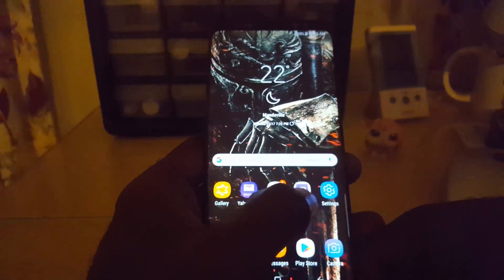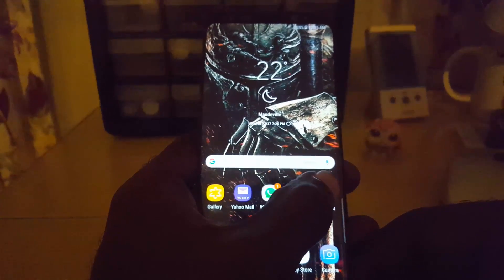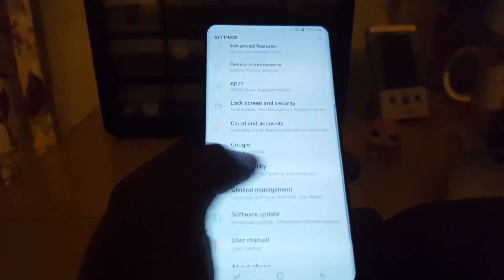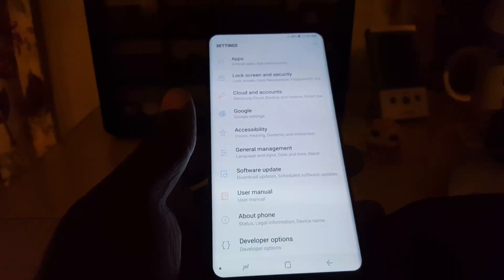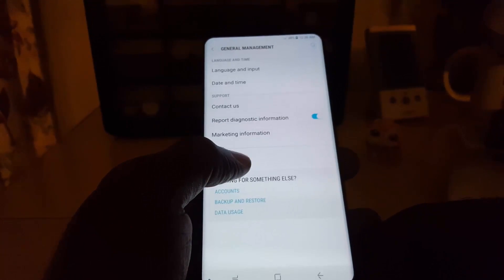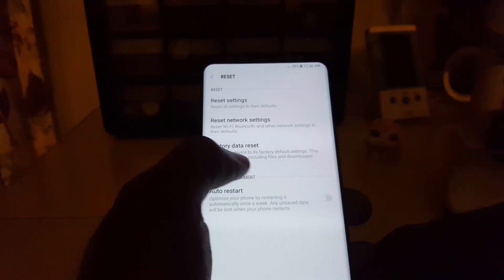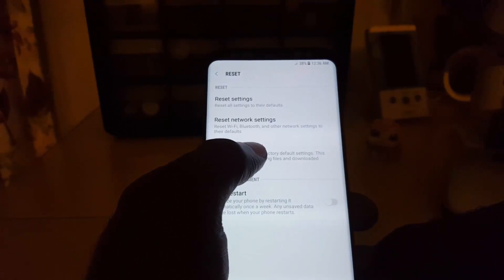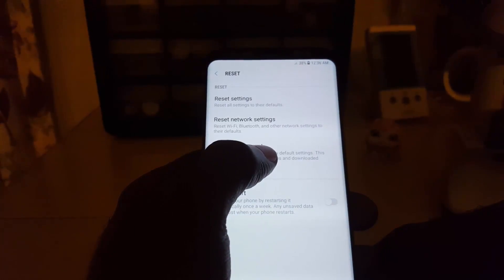If all else fails and it's a settings-related problem, make sure you back up your phone first. Then go to General Management, go into Reset, and perform a Factory Data Reset, which will wipe your device clean. Another thing that could be causing your issue is a hardware problem where your speaker is damaged. You'll need to take it to an expert, or if you can do it yourself, disassemble the phone and replace the speaker, which should fix the problem.